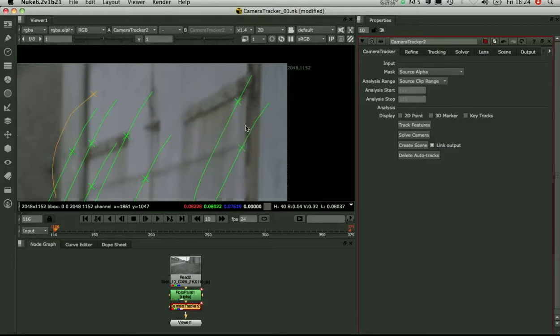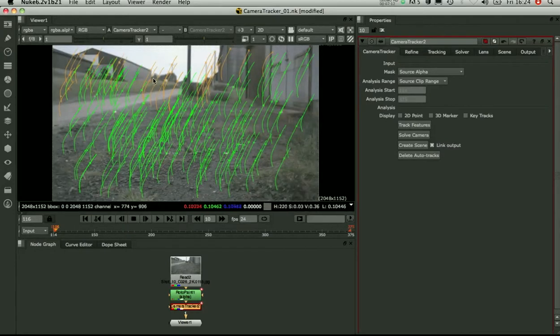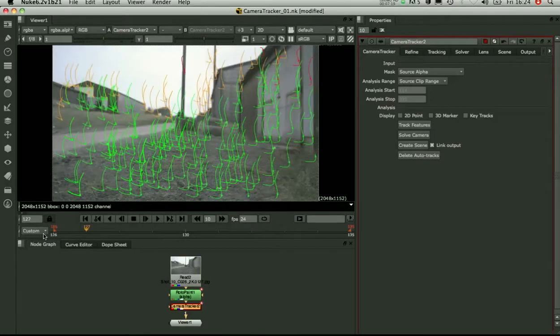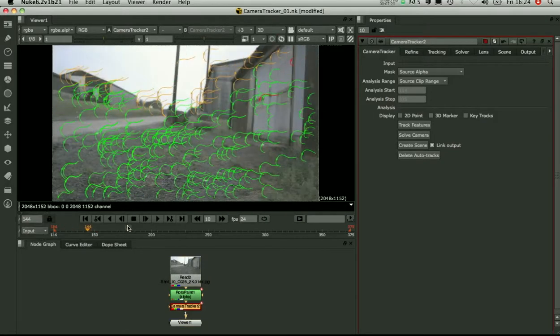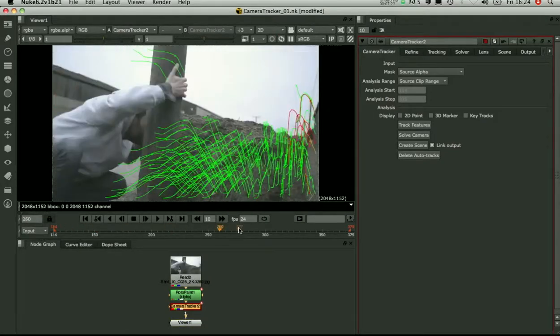And the amber tracks, these are the tracks where it couldn't calculate a 3D point. It was ambiguous.